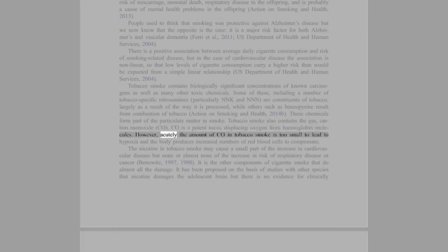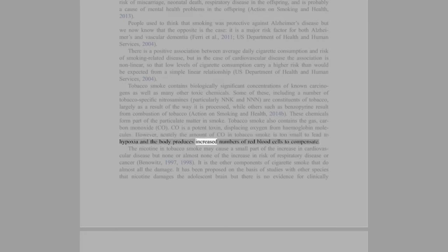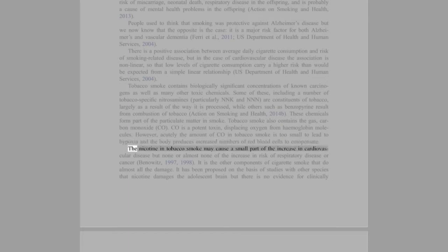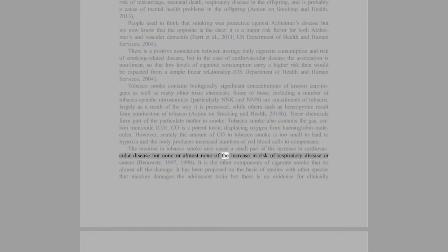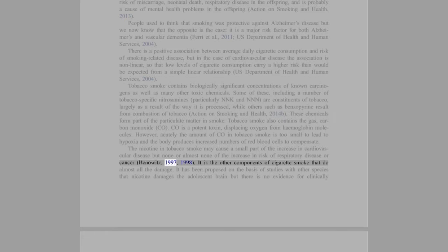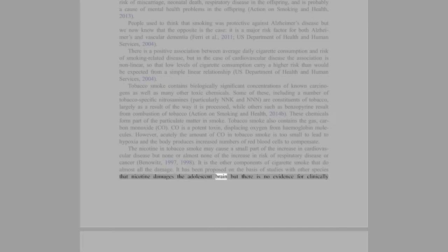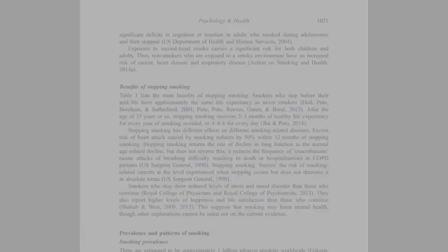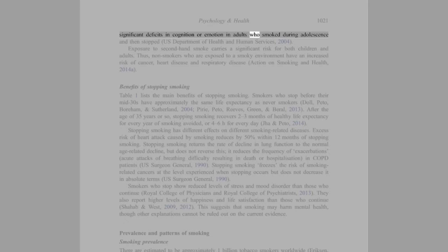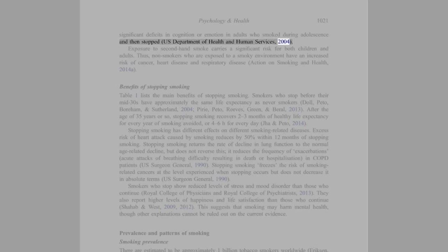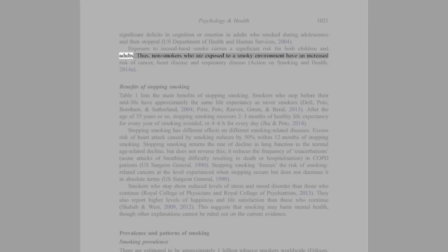However, acutely the amount of CO in tobacco smoke is too small to lead to hypoxia and the body produces increased numbers of red blood cells to compensate. The nicotine in tobacco smoke may cause a small part of the increase in cardiovascular disease but none or almost none of the increase in risk of respiratory disease or cancer. It is the other components of cigarette smoke that do almost all the damage. It has been proposed on the basis of studies with other species that nicotine damages the adolescent brain, but there is no evidence for clinically significant deficits in cognition or emotion in adults who smoked during adolescence and then stopped (U.S. Department of Health and Human Services, 2004).